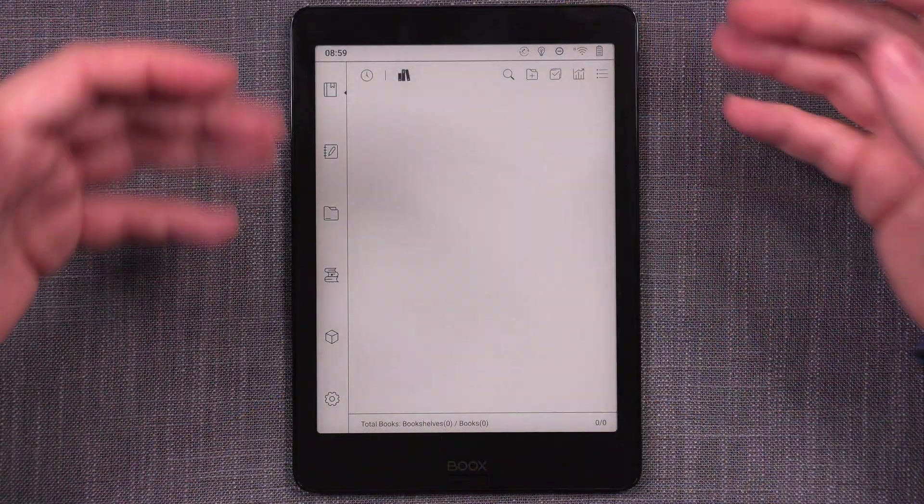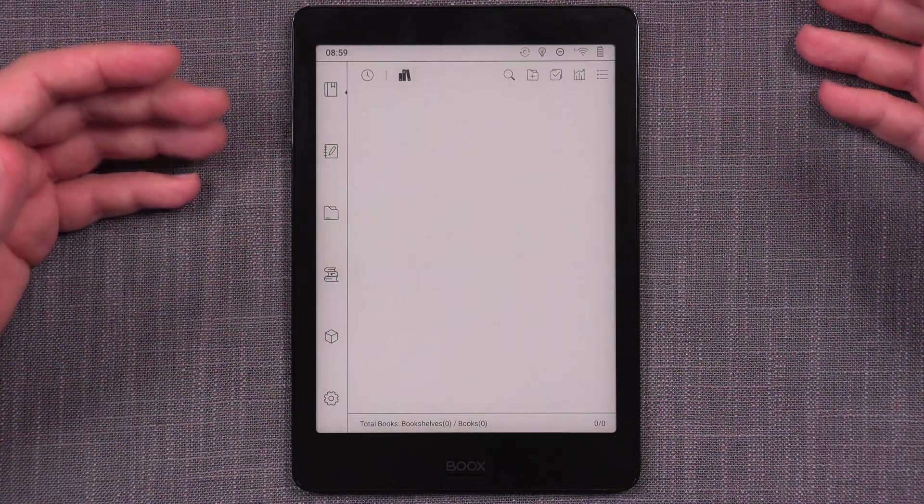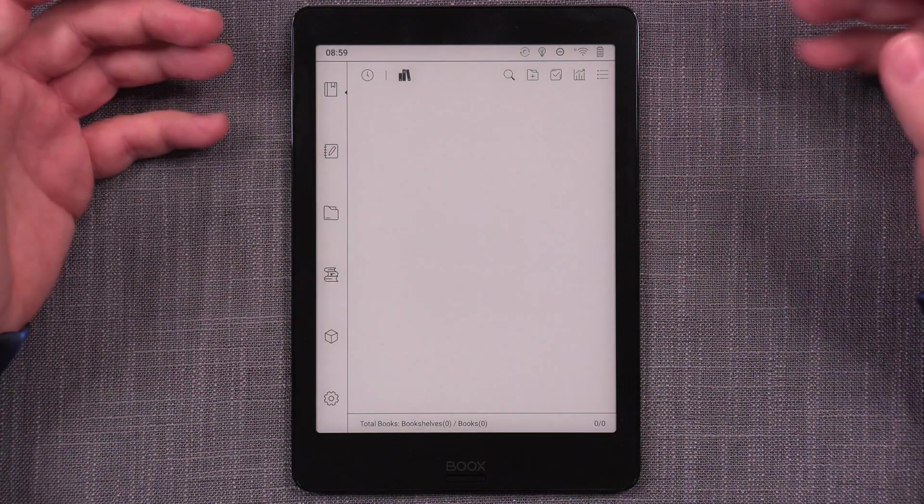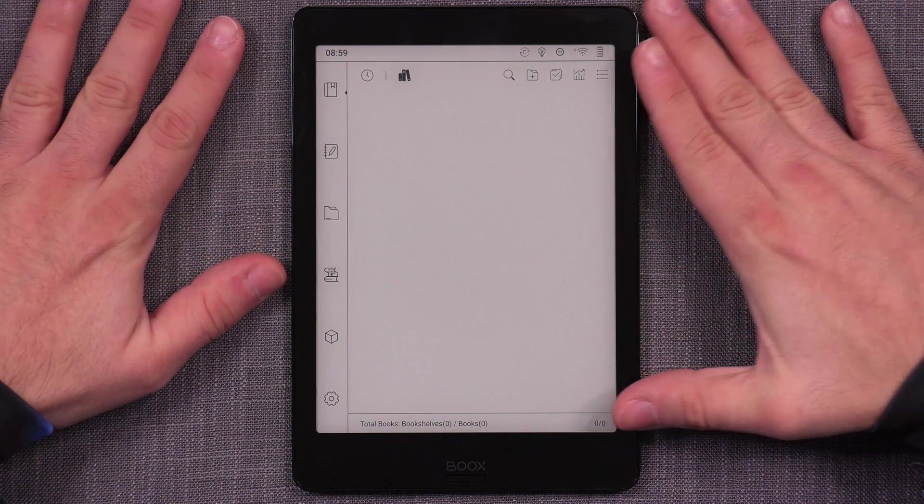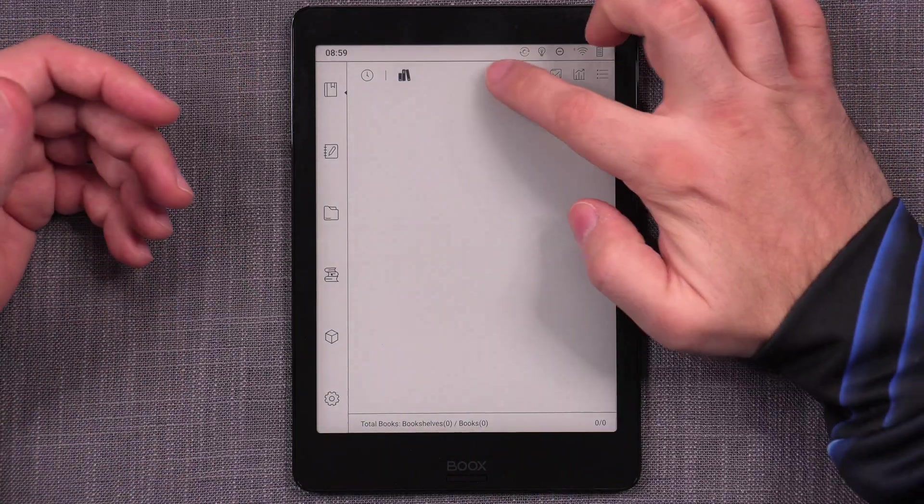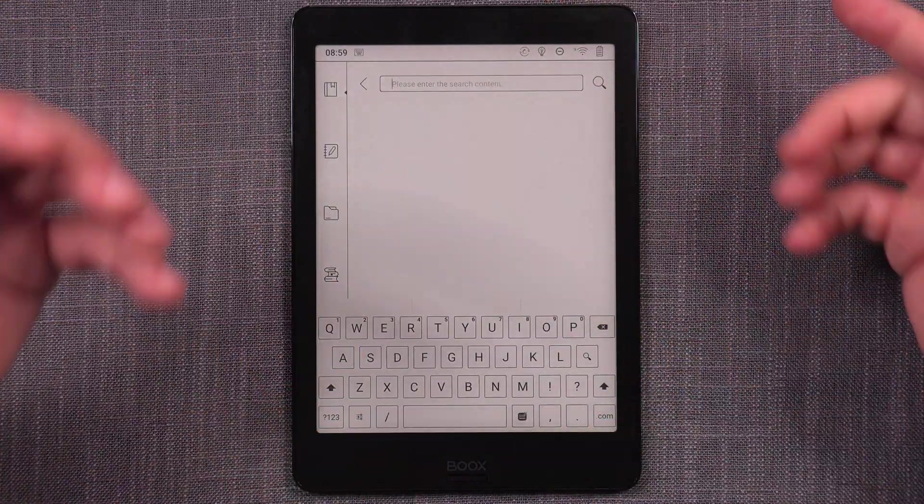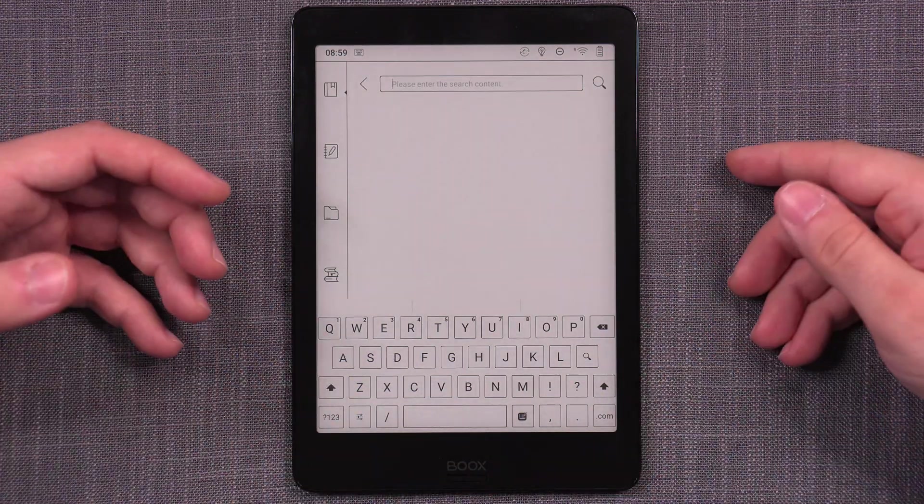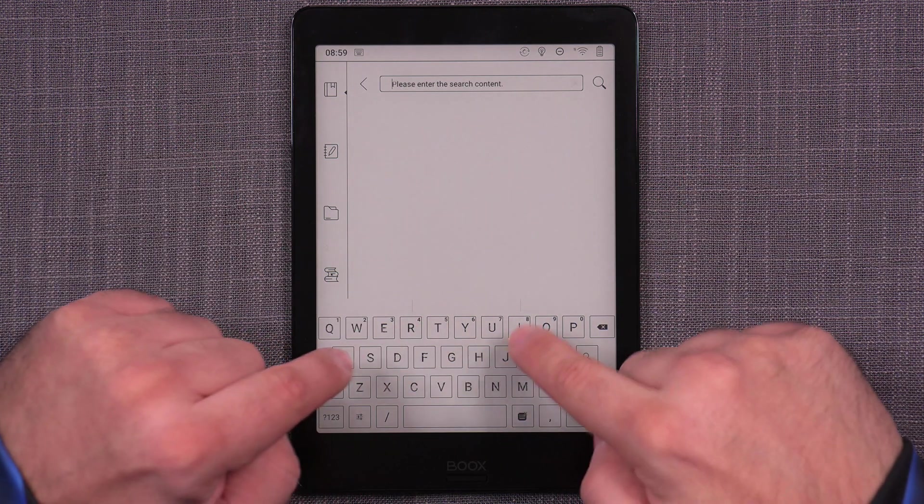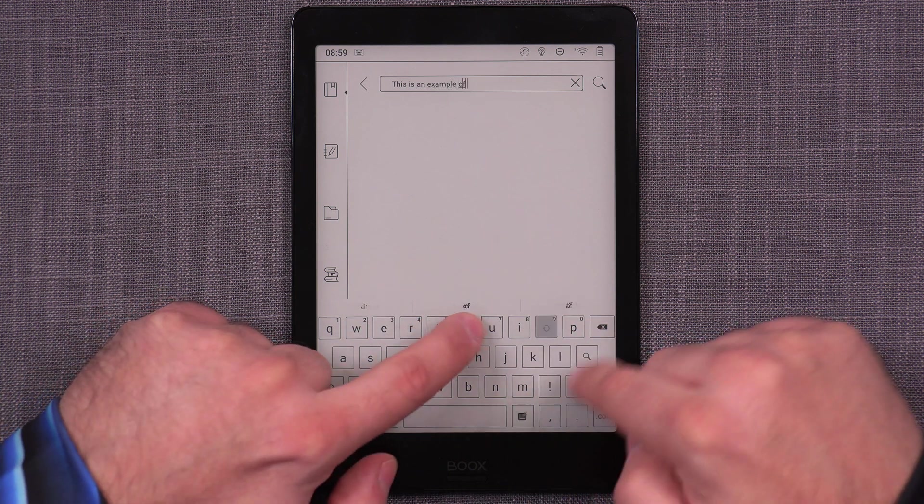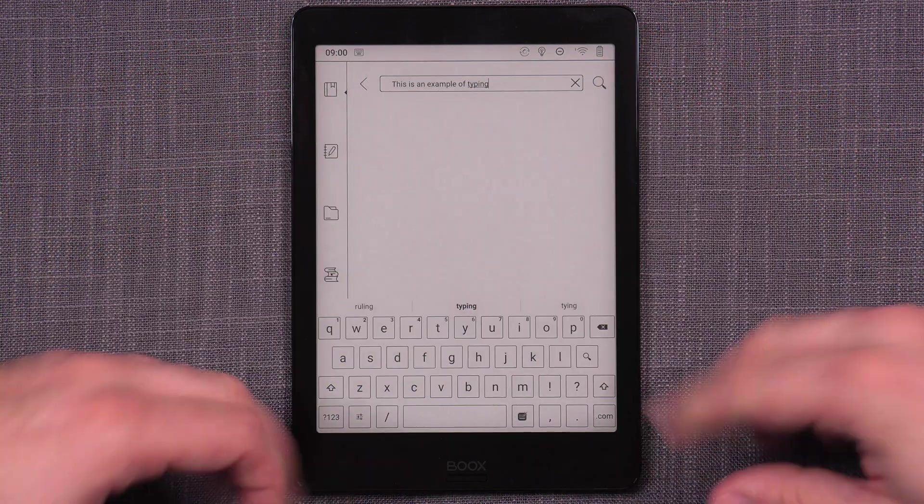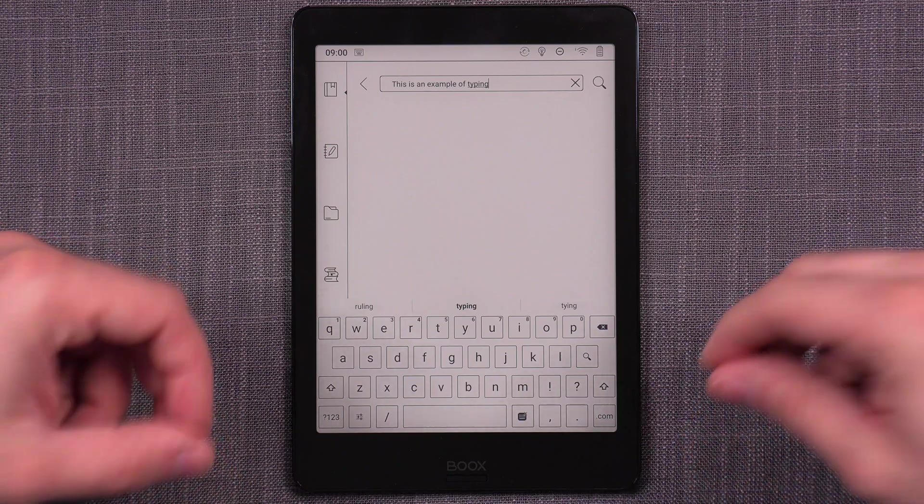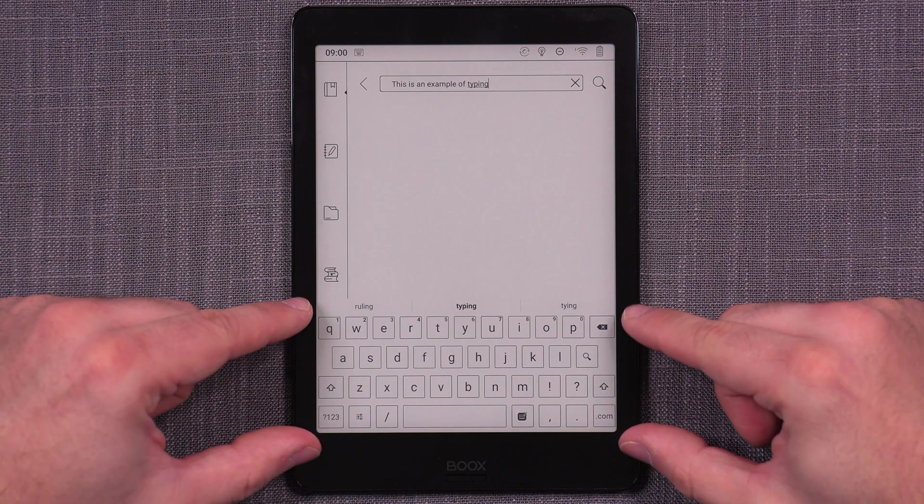One of the things that I always do as part of the initial customization setup of a new Books device when I get it is to get rid of the default virtual keyboard that it uses and put in Gboard and set up Gboard in a specific way so that I can have optimal performance. The reason why I do that is simply the default keyboard, while it has nice spacing and all that kind of stuff, it's way too slow. So let me just show an example. This is an example of typing. So it is correct, it is precise, and it's fast enough.